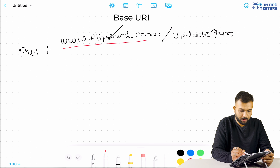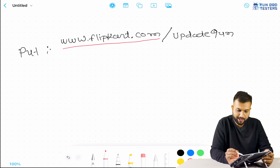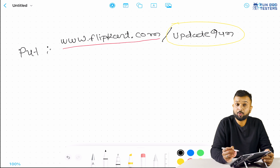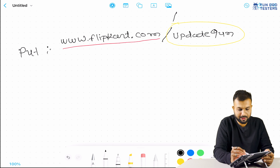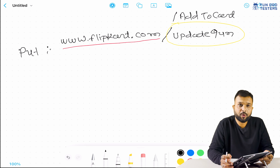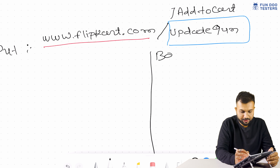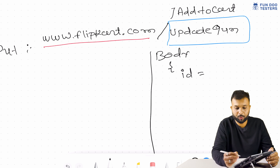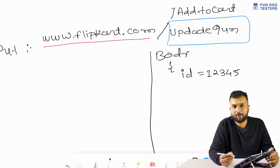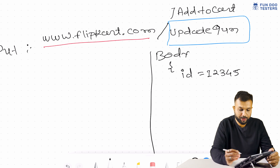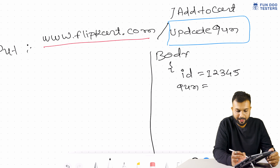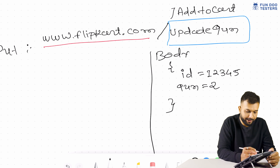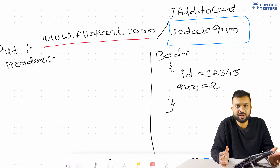Let's see how an HTTP PUT request looks. The request type will be PUT and the URL will be something like www.flipkart.com/update-quantity. The base URI is flipkart.com and the endpoint is update-quantity. Compared to the POST request which used add-to-cart, only the endpoint changes for the PUT request. We also need to pass a body as JSON — the first parameter in the body will be the product ID.